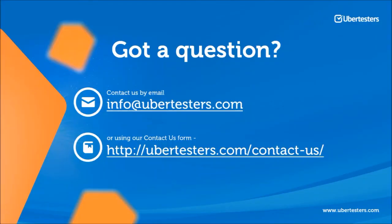Visit us at www.ubertesters.com to learn more about our product.